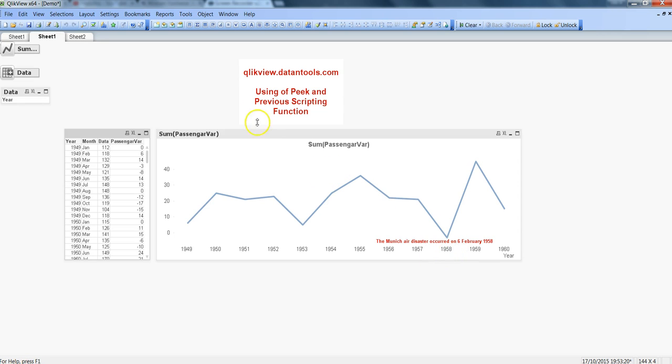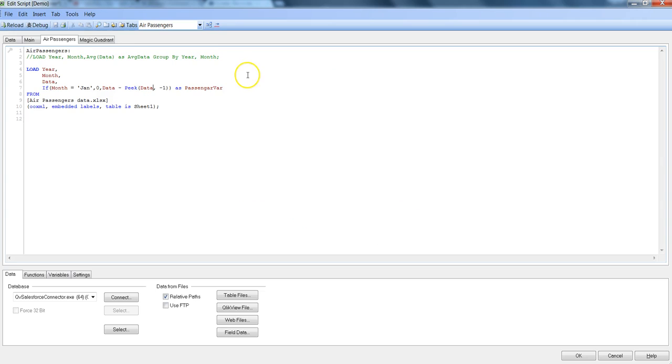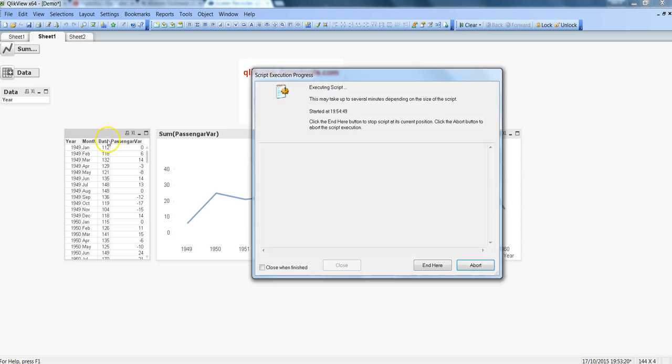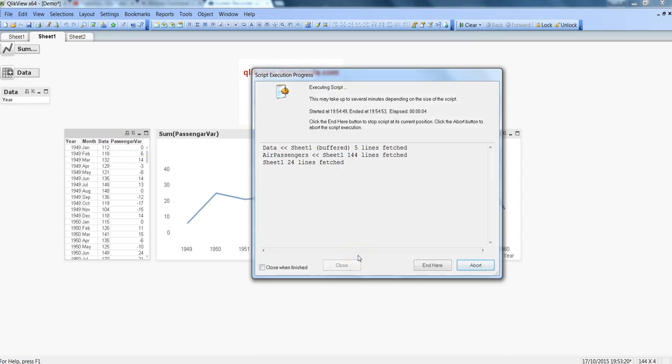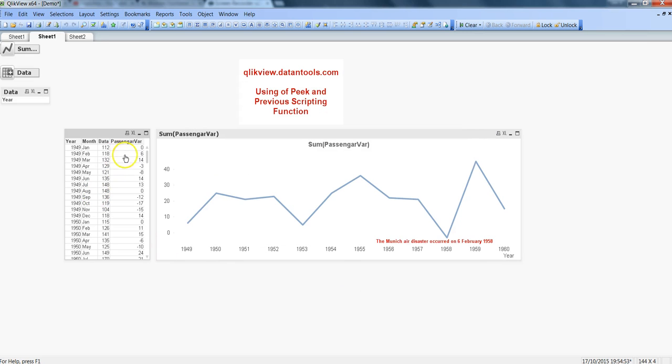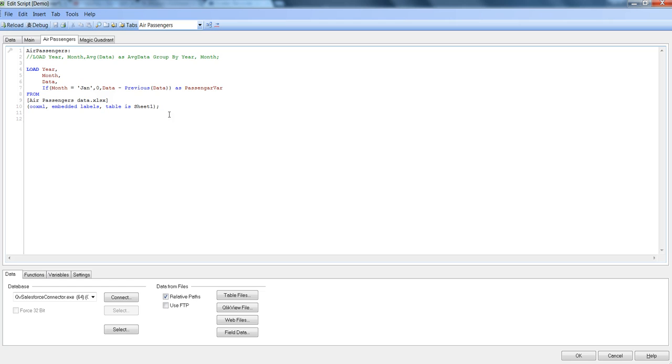In the similar way you can use the previous scripting function. So for that let's go back into the script. Instead of saying peek, let's say previous, and you don't need to put any kind of stuff over here like minus or anything because its name suggests that you want to look at the data point which is just loaded, previous to the current data point. So for now you just hit save and you will see there is no change into this passenger variance column. Let's click close after this and there is no change.